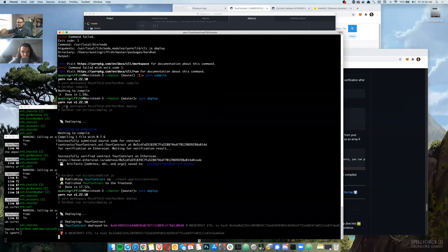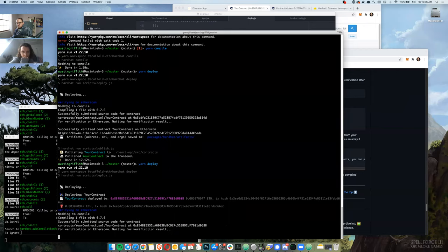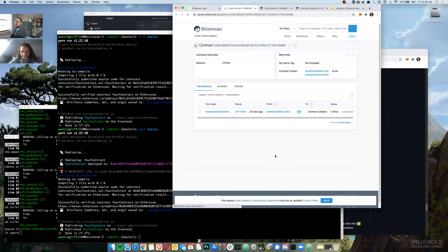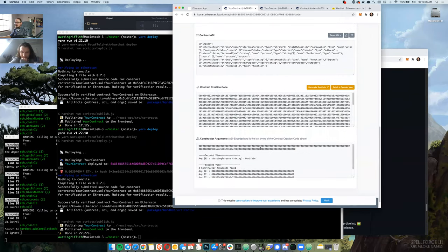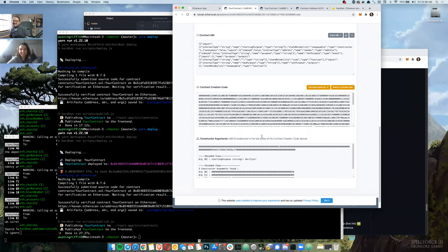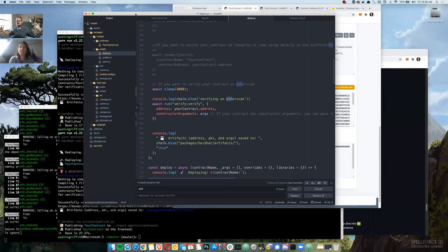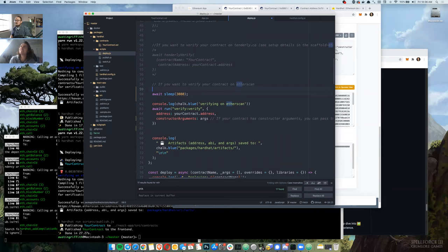The contract arguments are now verified. Front end reloads. Clicking the contract on Etherscan — there we go, verified with contract arguments. Now we'll comment that Etherscan stuff back out, go back to a stock contract, and move on to Tenderly.